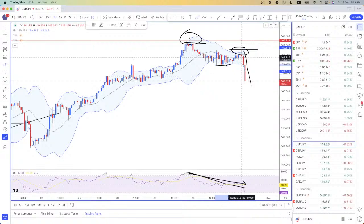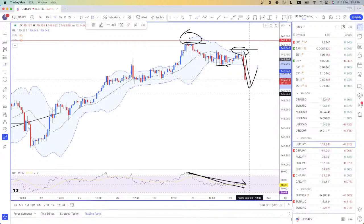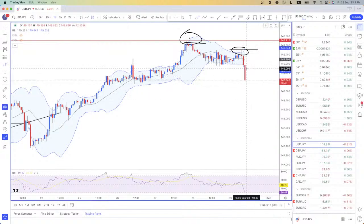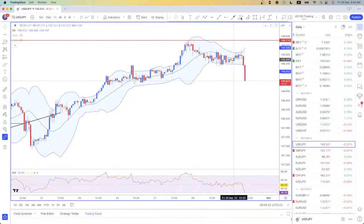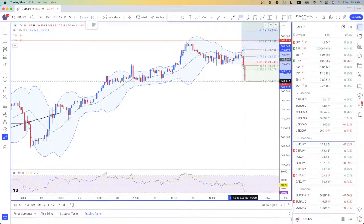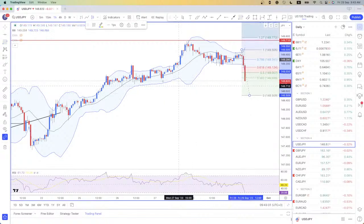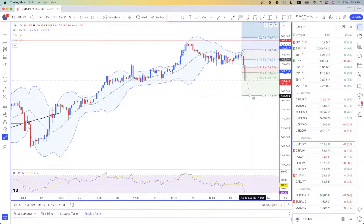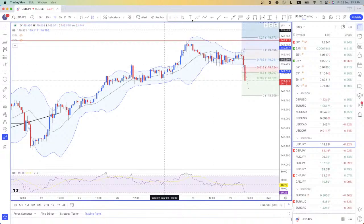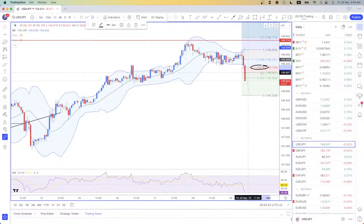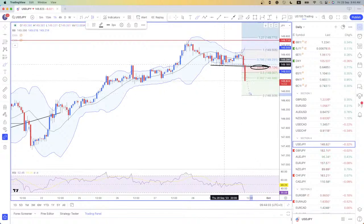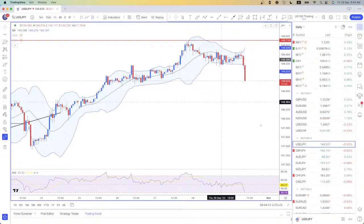Once the price starts retracing — whether it stops here or there — we're going to use the Fibonacci tool. When we see the first blue candle, that indicates reversal, not a trend change. We expect price to move upward for a while, and we can take good positions around the 61.8% Fibonacci retracement. If the reversal appears at that level, the 61.8% aligns perfectly with this broken support, which is the most recent swing in the market.